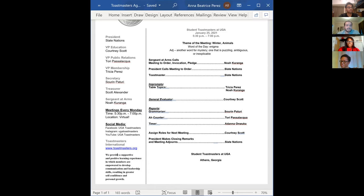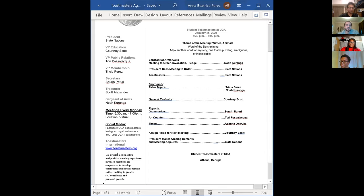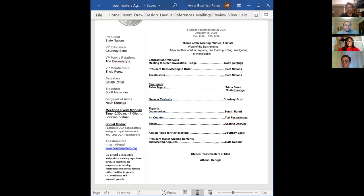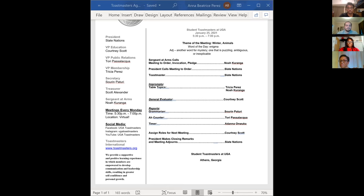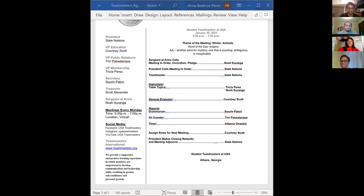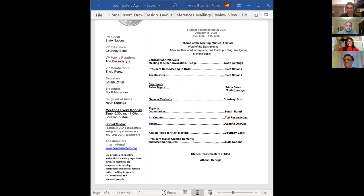I'm going to go ahead and introduce our reporters, starting with the grammarian. Hi, I'll be serving as the grammarian for this meeting. My role is to simply look at your diction, the type of words you're using, as well as I decide the word of the day. So today's word is going to be enigma. Enigma means it's another word for mystery, something that's puzzling, ambiguous, or inexplicable. If you use the word of the day in your speeches or table topics, I'll just write that down and be sure to tell you. And if you do say the word of the day, we're just going to use the thumbs up.